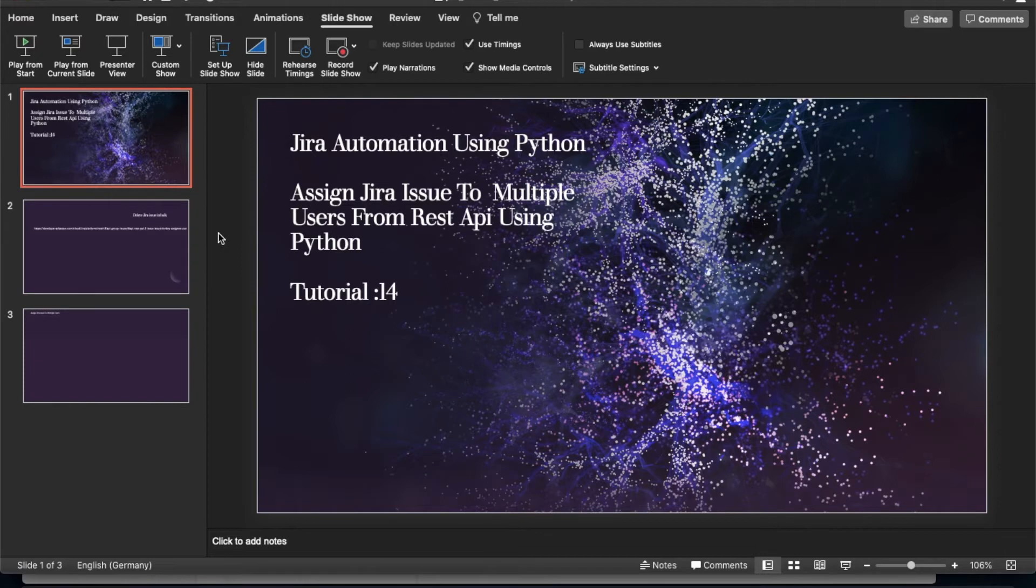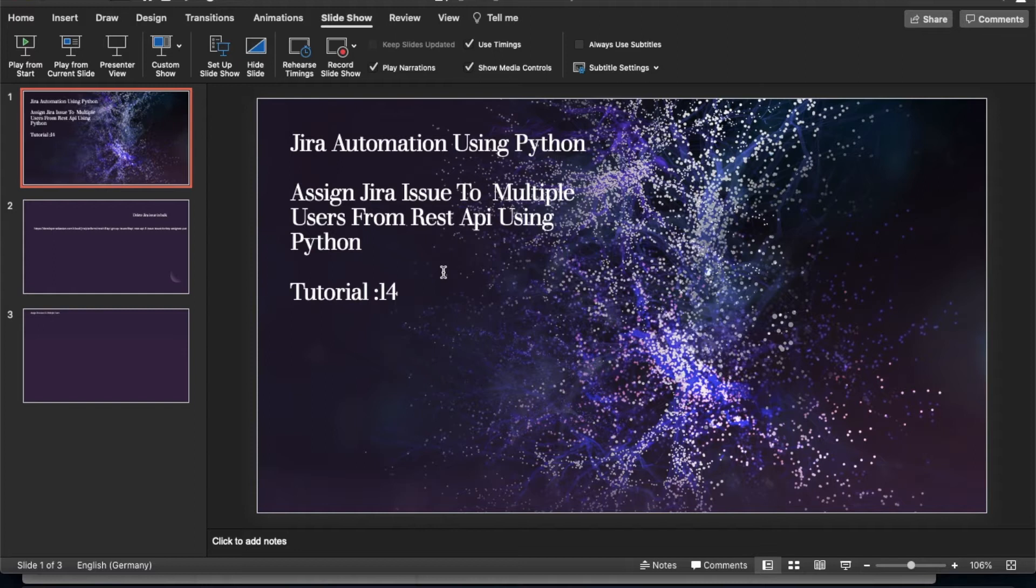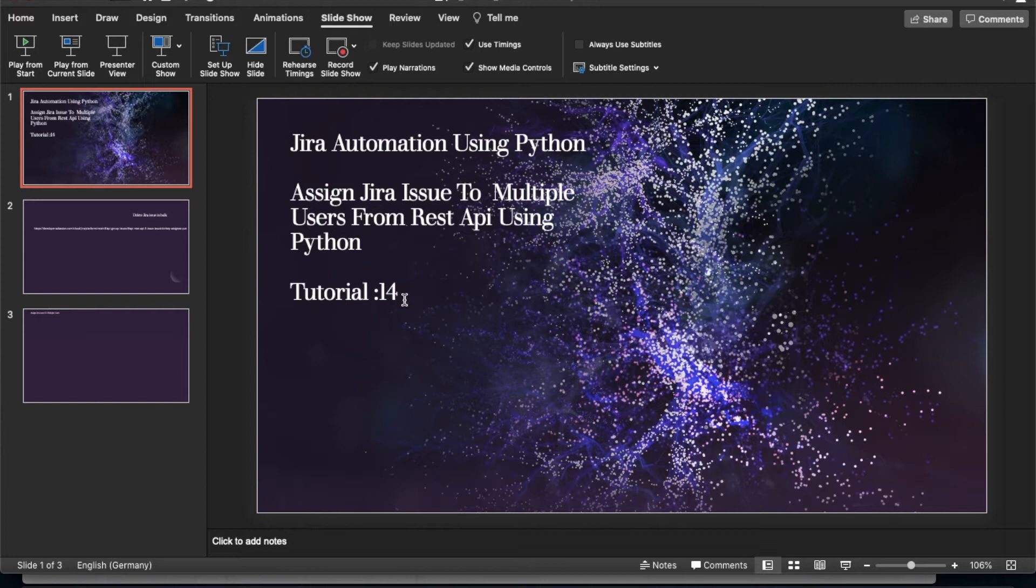What's up guys, this is Ronnie. Welcome back to Total Technology. This is tutorial 14 and today we'll be going to talk about how to assign multiple users to multiple Jira issues from one CSV file, and definitely we'll be going to use REST API and Python.